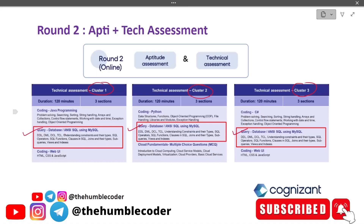Query database ANSI SQL using MySQL is exactly common in all three clusters. The syllabus covers DDL, DML, DCL, TCL, understanding constraints and their types, SQL operators, SQL functions, clauses in SQL, joins and their types, subqueries, views, and indexes. This syllabus is exactly the same for all three clusters, so this video is going to be helpful for everyone attempting the GenC technical assessment.